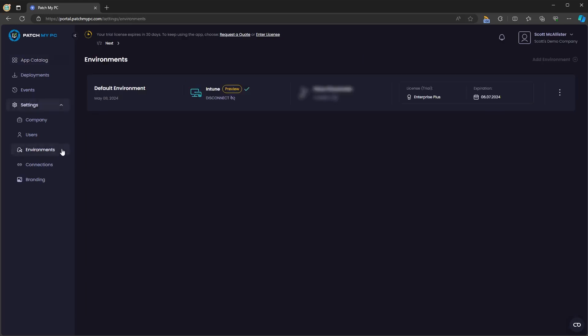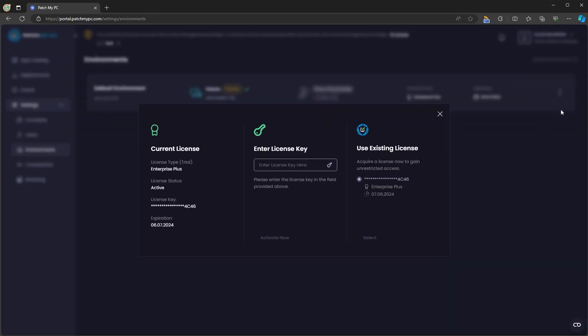If we click on environments we will see the Intune connection that we just created. From here you can disconnect that Intune connection. You can see your existing license if it's a trial or a full license and on the right hand side you can edit that license and enter a license key and view existing license details.